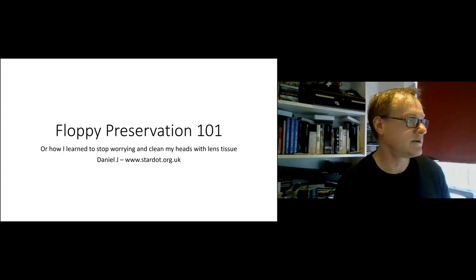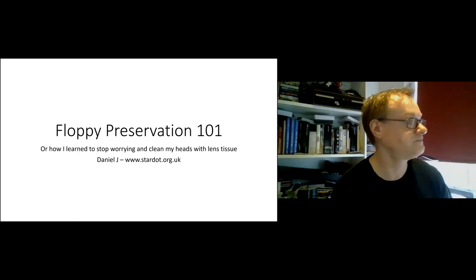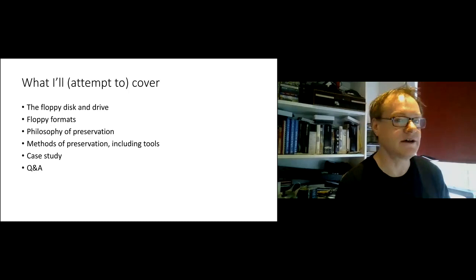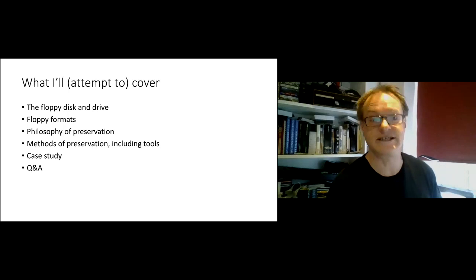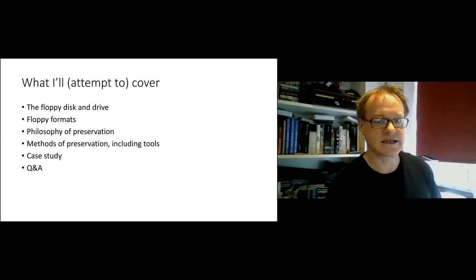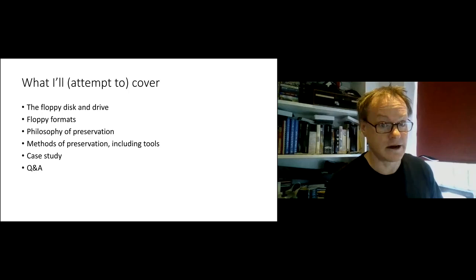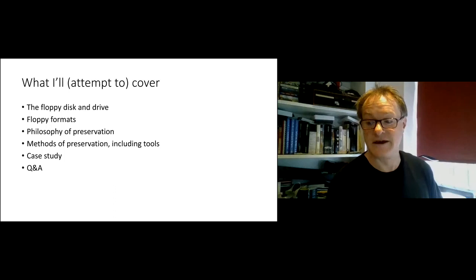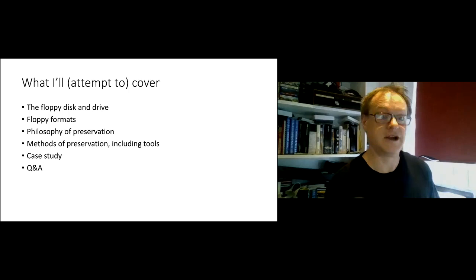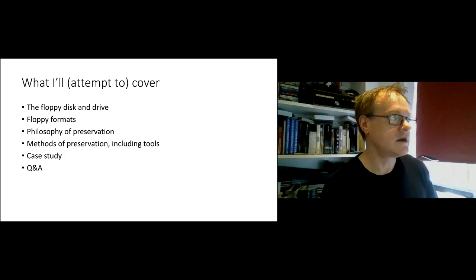What I wanted to talk about today was preserving floppy disks. What I'll attempt to cover is a little bit about disks and the drive. I'm sure this will be teaching a load of people to suck eggs, but may not. So we'll talk about formats of the disks, a little bit of a discussion about the philosophy of preserving them, how we can, about preserving them, including the tools needed, and a case study. And then I will try and answer questions.